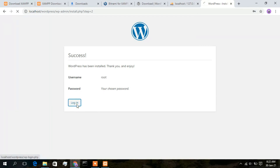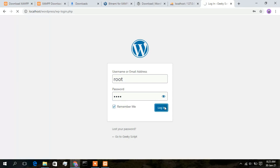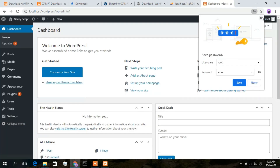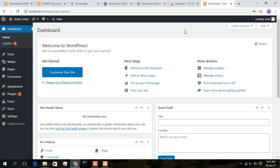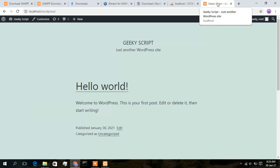Click Log In and enter your username 'root' and password 'root'. Click Remember Me and then Log In. You are now inside your WordPress admin panel. To check your website, hover over the username and click 'Visit Site'. This is the demo website that WordPress creates after installation, showing the title 'Geeky Script' that we entered earlier.